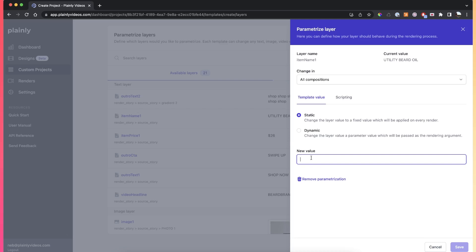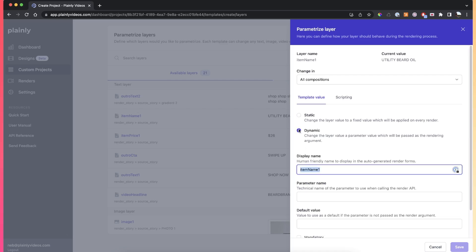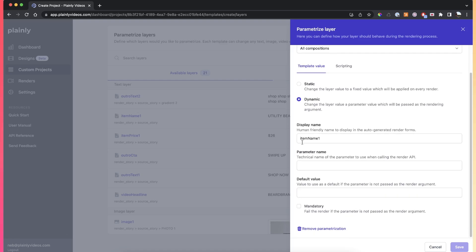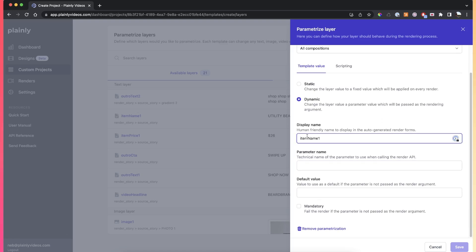But in most cases, you will be making the layer dynamic. Then you have a few options here to fill out. The first two fields are required, the rest of them are optional. All you have to do is you need to add the parameter name and the display name to your layers.